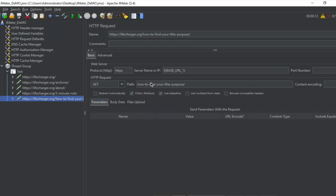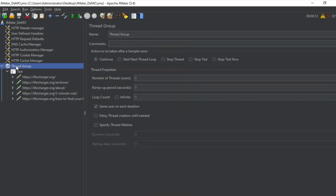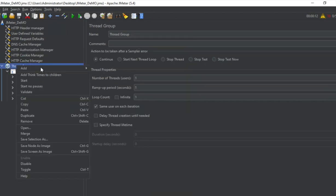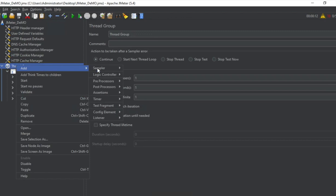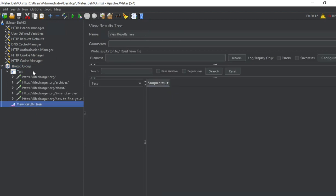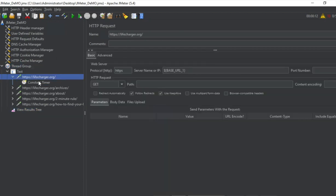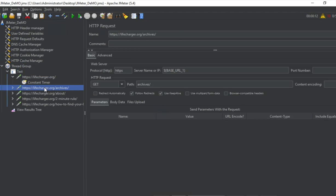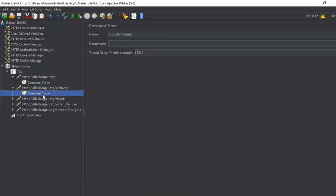And then I went to the how to find your life purpose page. And I can now just directly add a listener. I will do a right click on the thread group and add a listener. Let us say view results tree. And also you can see for every request it has also added a constant timer.